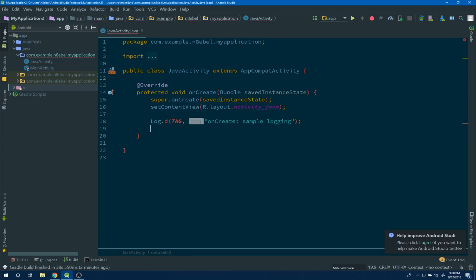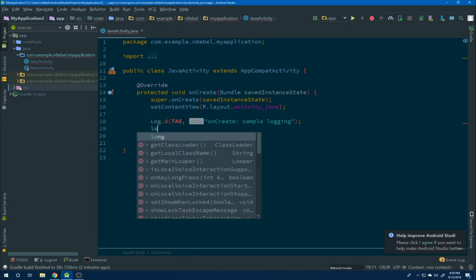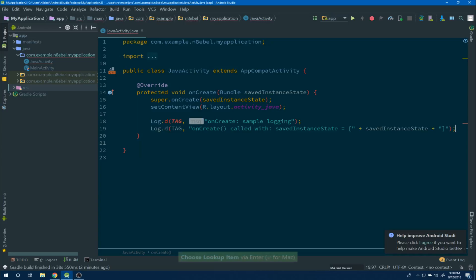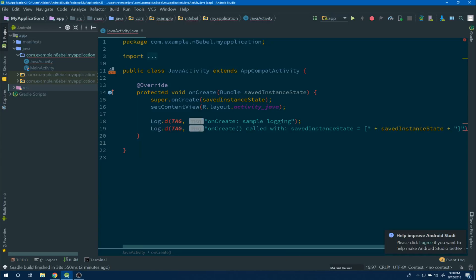These are both things that can be customized and we'll take a look at that later. This time we'll use a different logging live template and we'll see that it generates a message that includes the saved instance state variable printed out to the console for us.